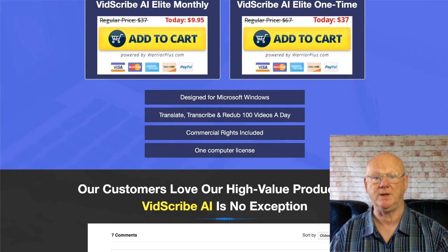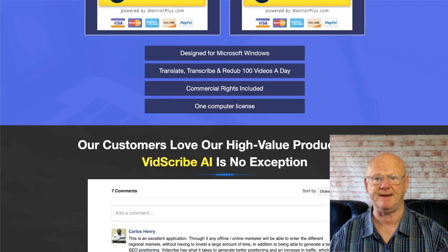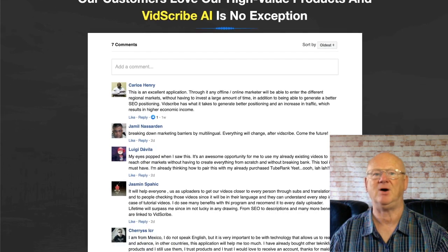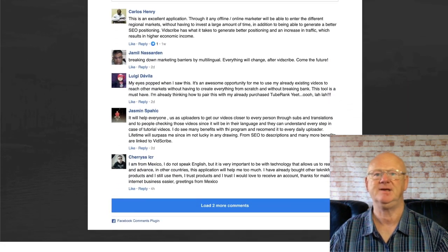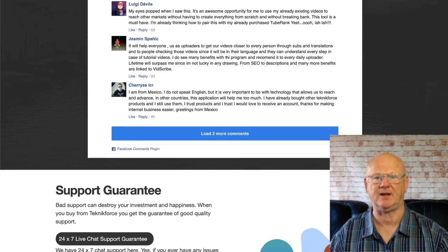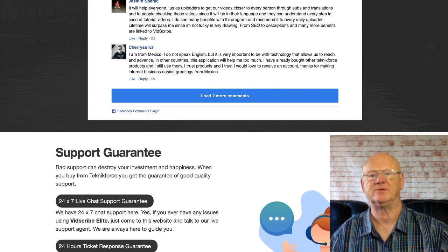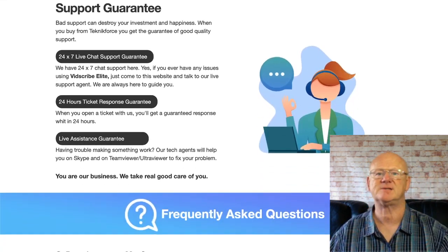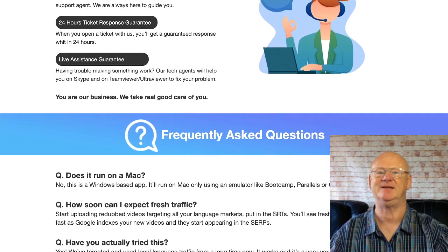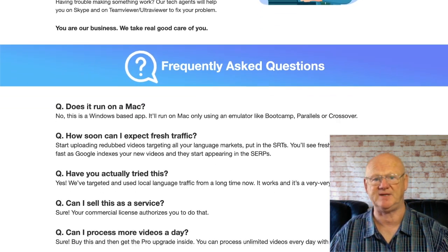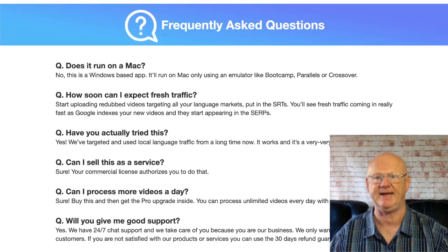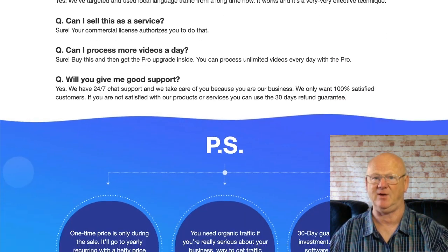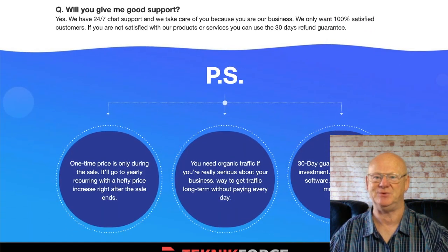So if you want to increase your reach with your videos, make sure you check everything out today — VidScribe and my absolutely massive stack of bonuses — by clicking on the link down below the video. My bonuses will be waiting for you in the download area when you purchase VidScribe today through my bonus page while it's at its very lowest price. See you soon.